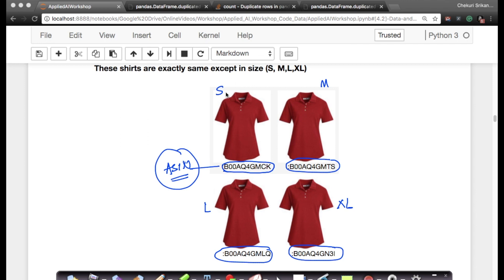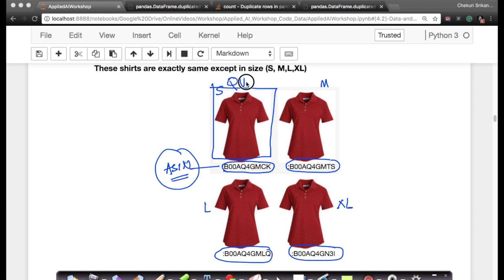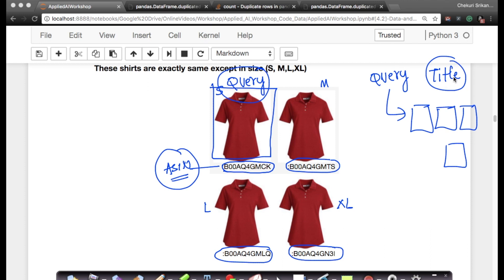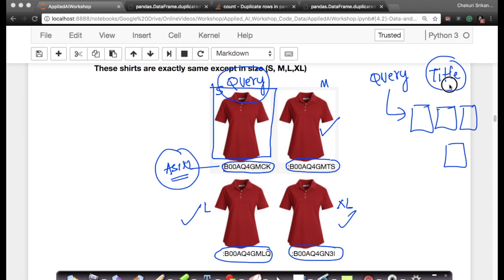We want to remove duplicates like this. Otherwise, what will happen is if I give this as my product and say find similar products using title—this is called a query image or a query product—given a query product, we want to find similar products. If I have exact duplicates like this, and let's assume we are using title to determine this, the problem is when I give this product as a query, I will end up getting this product, this product, and this product as the most similar products because the titles are exactly the same, which is not what I want.